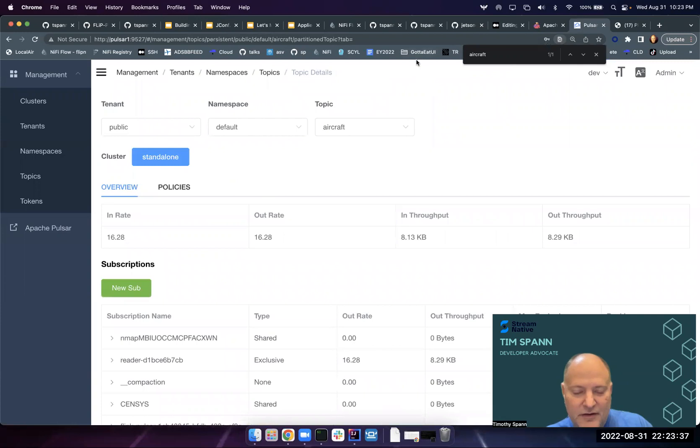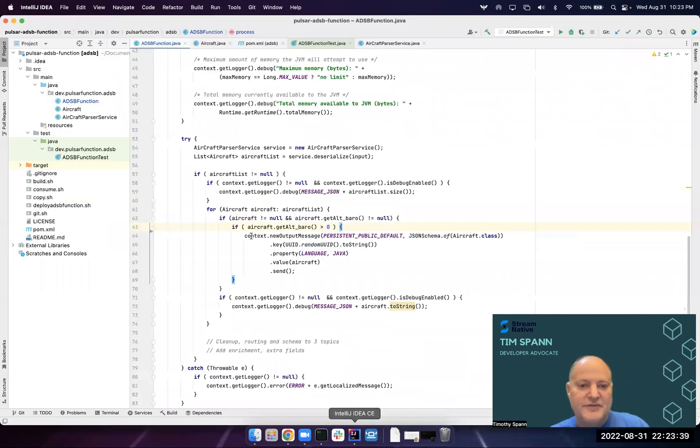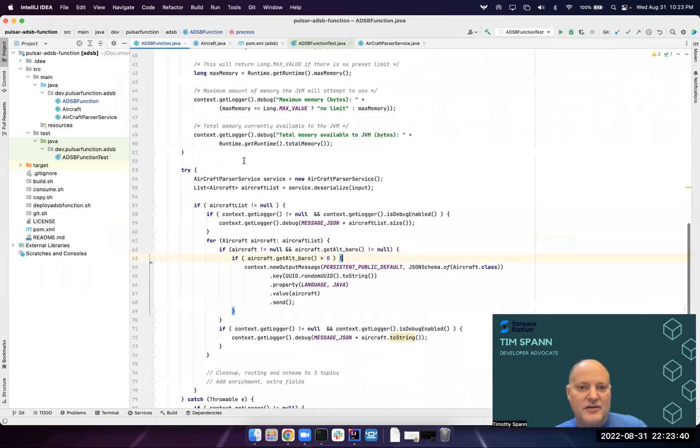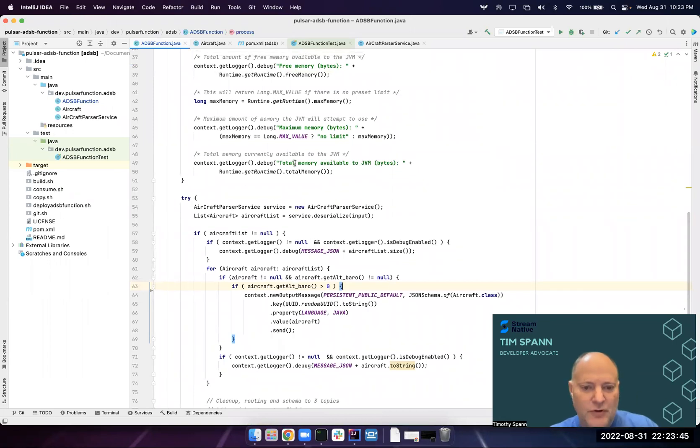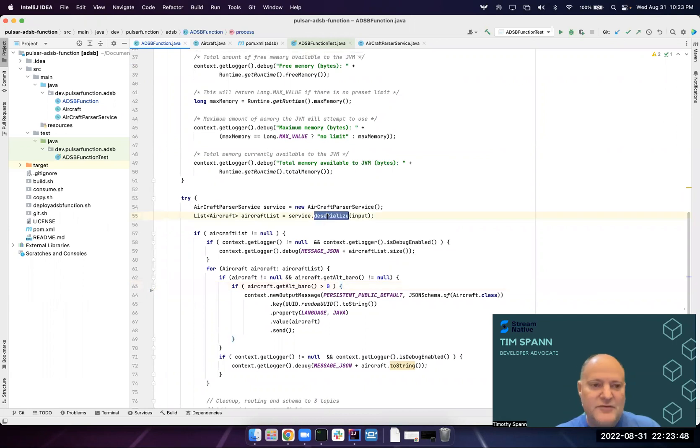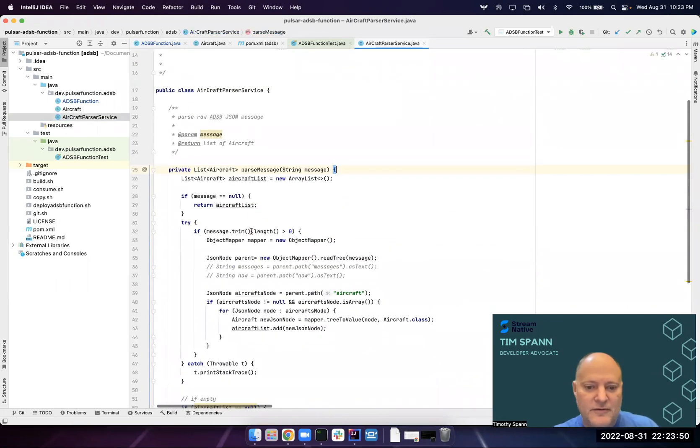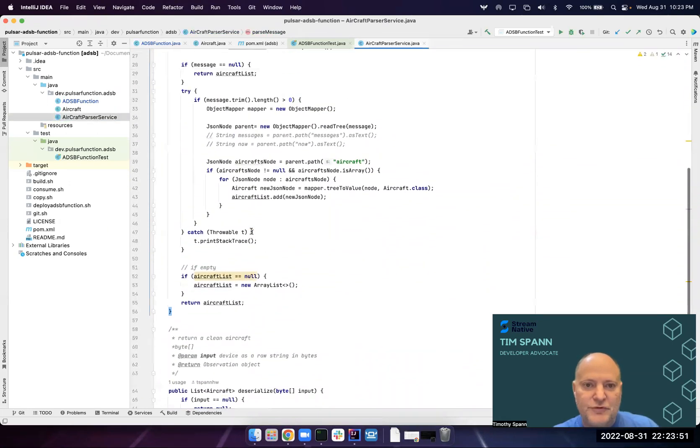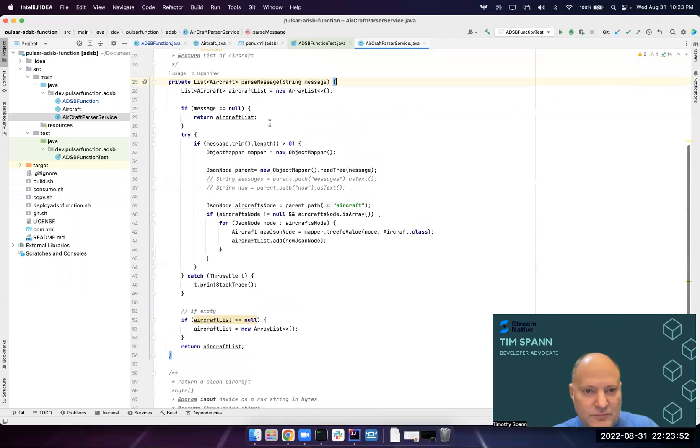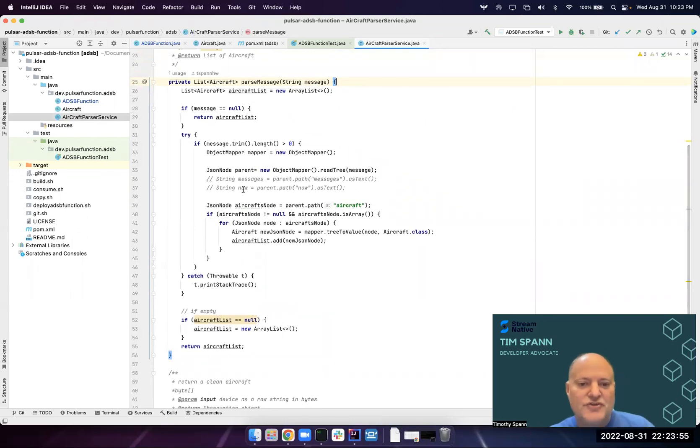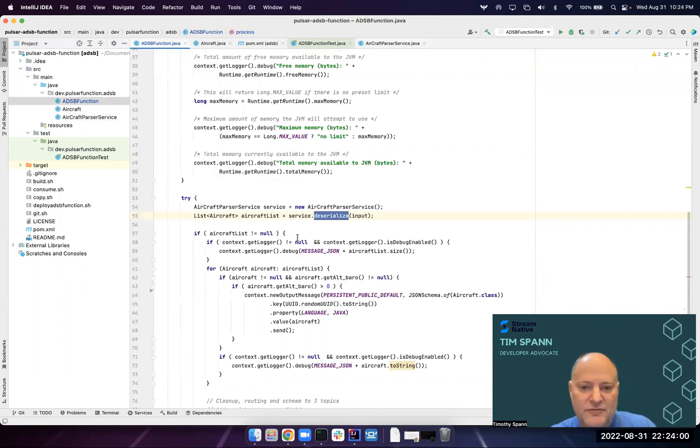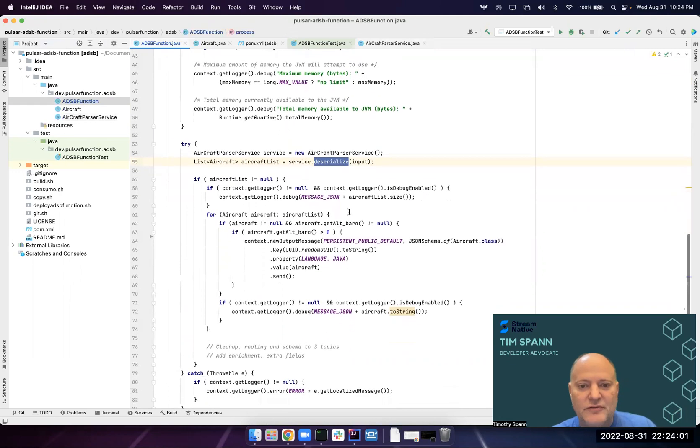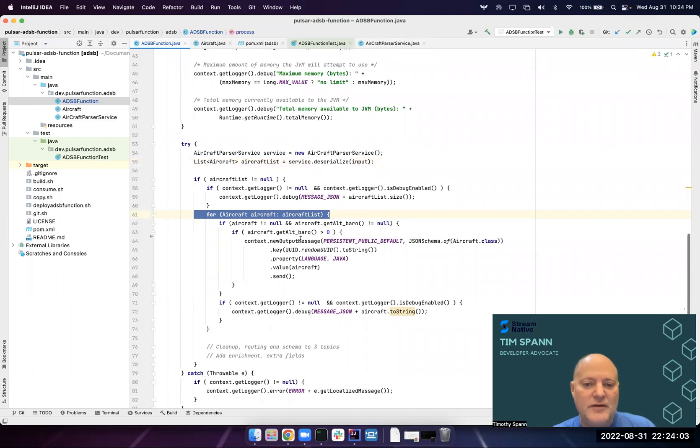This is reading that raw data, deserializes it out here. Pretty simple - just JSON parsing, breaking each aircraft data there, adding it to a list. Then when we get that back to our function, we iterate through each one.